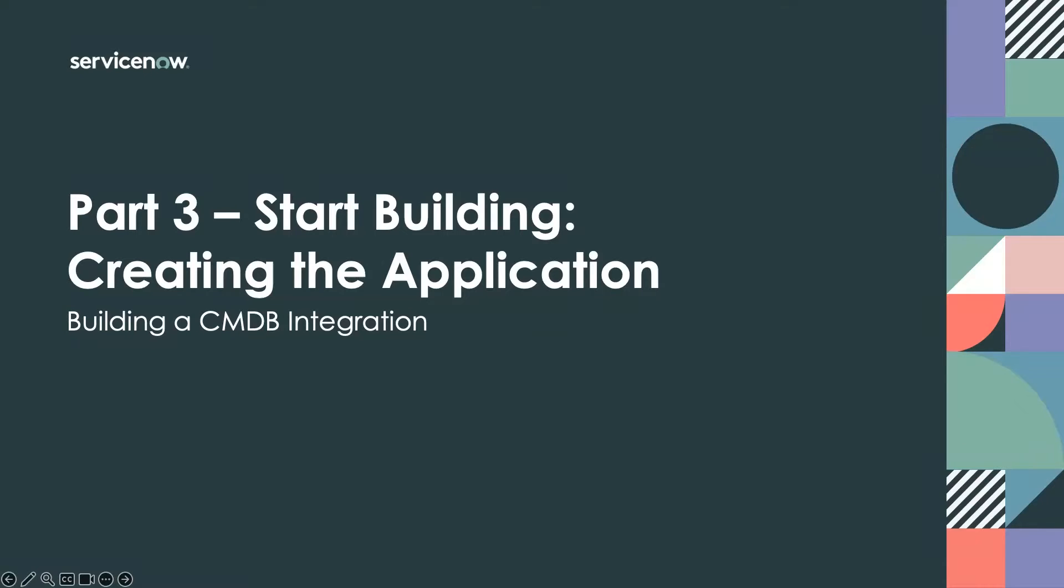Hello. Welcome to part three of building a CMDB integration. My name is Nick Ryan, and today we're actually going to start the actual building of this integration.